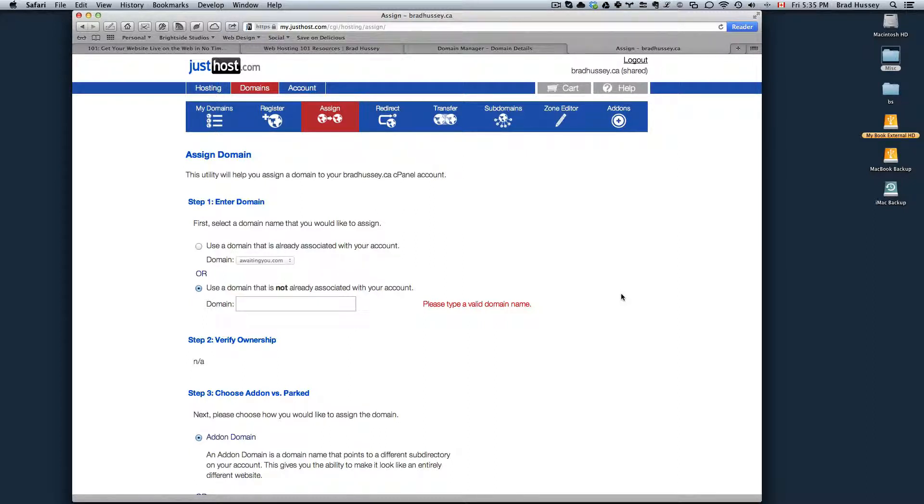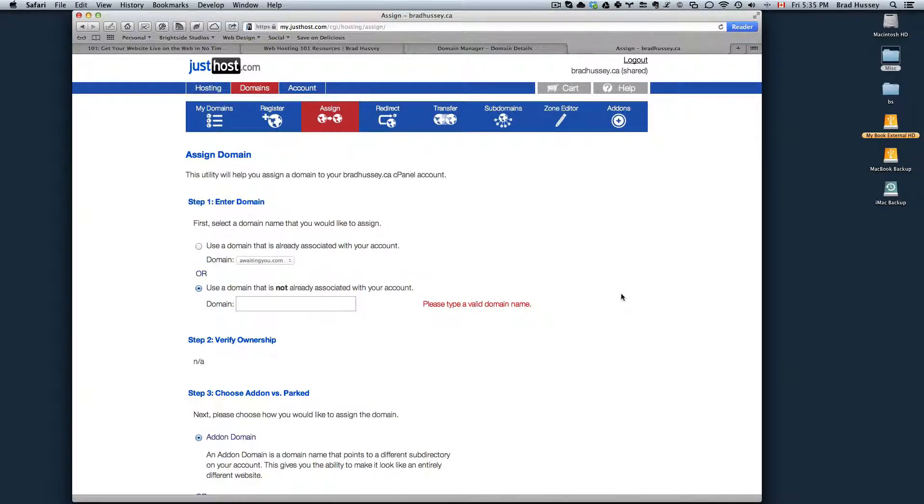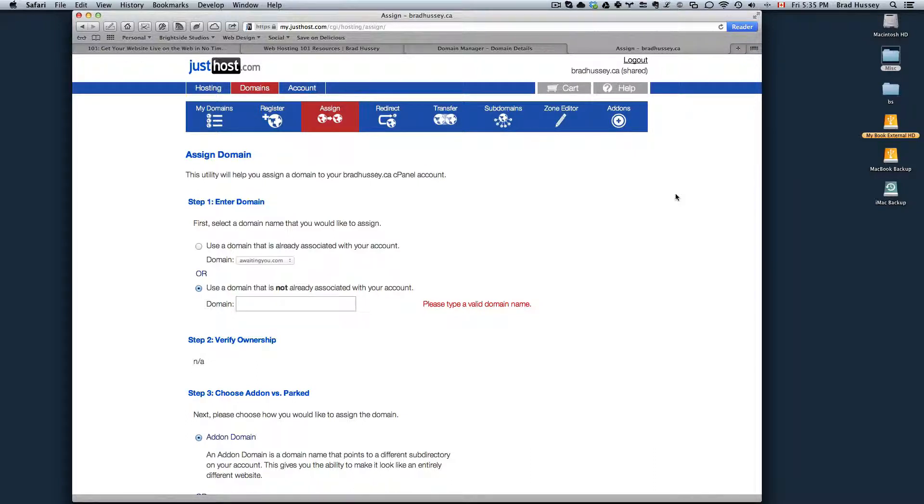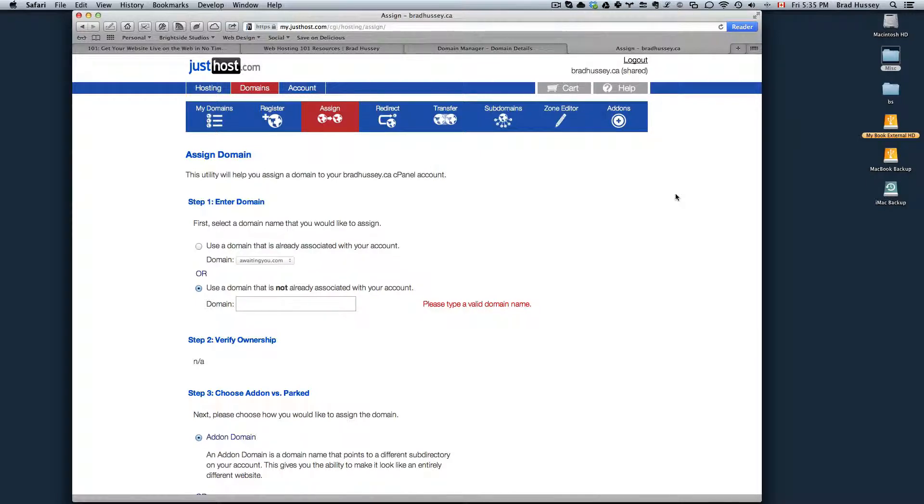And then you're ready to start uploading your website to your hosting package so that people can navigate to yourwebsite.com and then start viewing your website. So in the next video, I'm going to show you how to do exactly that, how to upload your website to your domain via FTP. So look forward to that video. I'll see you then.